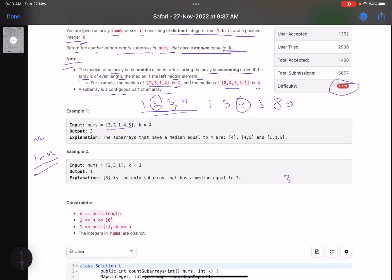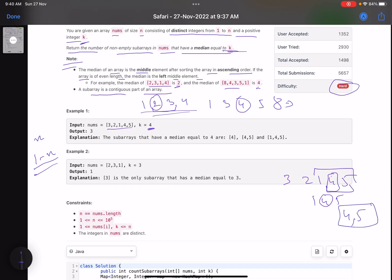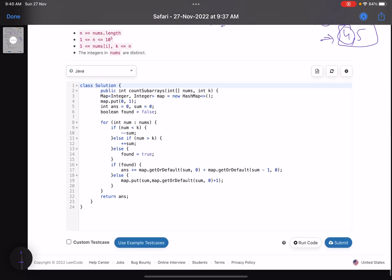Let's look at the example: the array is 3, 2, 1, 4, 5 and we want median equal to 4. The subarray containing just 4 is valid. Picking 1, 4, 5 also gives median 4. Picking 4 and 5 — even length, pick the left middle — also gives 4. So we get three subarrays. For the second example with 2, 3, 1 and median 3, the only valid subarray is the one containing just 3, giving answer 1.